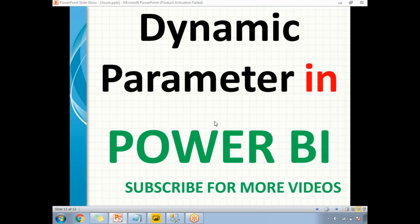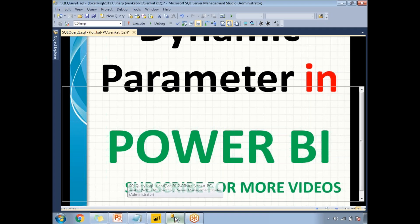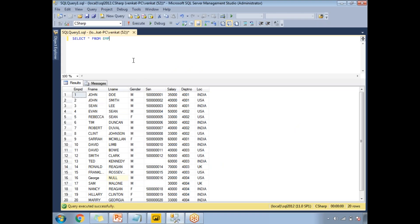Before going to explain in the Power BI window, let me show you the data which I am planning to use in the Power BI visualizations. I am planning to read the data from SQL Server from the employee table, and there are around eight columns in my table: employee ID, first name, last name, gender, SSN, salary, department number, and location.